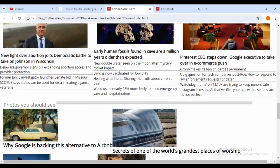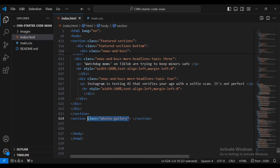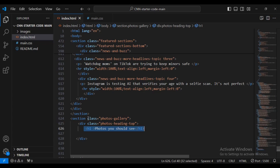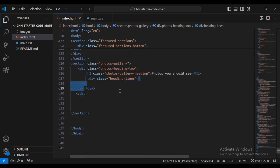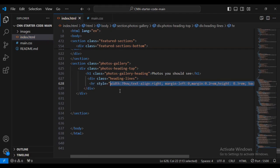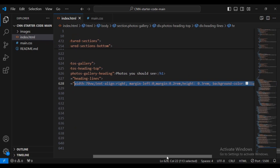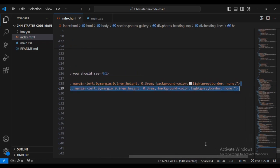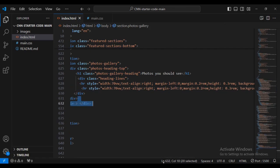Now we are going to move next to the photos section. I'm going to put in a new section with class name 'photos-gallery', then I'm going to set a div with class name 'photos-heading-desktop', then I'm going to put in an h1 text, then a div with class name 'headline-lines'. Now I can do another horizontal rule with styling: width 70%, text-align right, margin-left, margin 0.2 rems, height 0.3 rems, background-color light-gray, then border none. I'm going to duplicate the same horizontal rule so that I've got two horizontal rules.